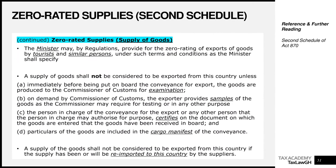The last item we'll look at is that the Minister will make regulations to provide for the zero-rating of exports by tourists and similar persons if they meet certain conditions. The law is making reference to the Minister of Finance, who will give guidance as to how tourists coming to Ghana may also get zero-rating treatment for things they take outside Ghana.